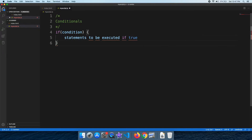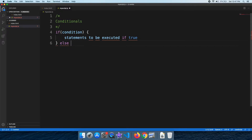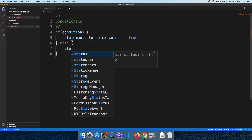This is the true condition block. If the condition is false, it goes to the else statement. This is the else block — if we have the 'else' keyword, we can add the false conditions there.